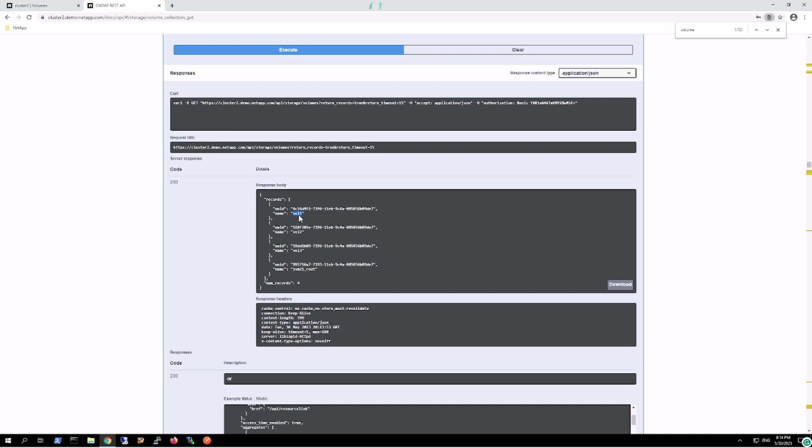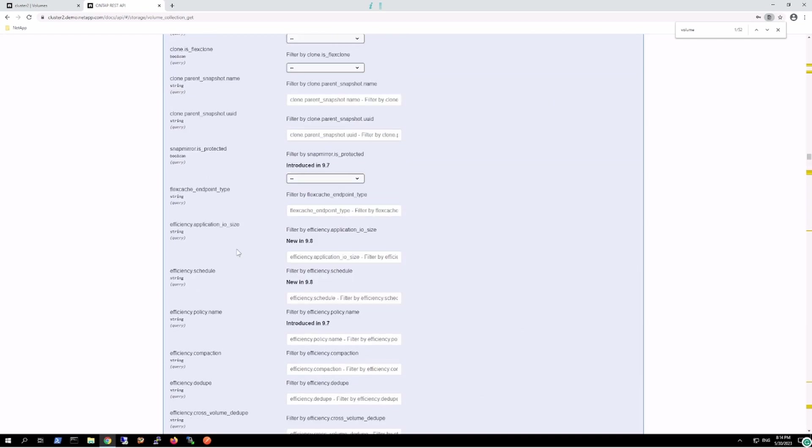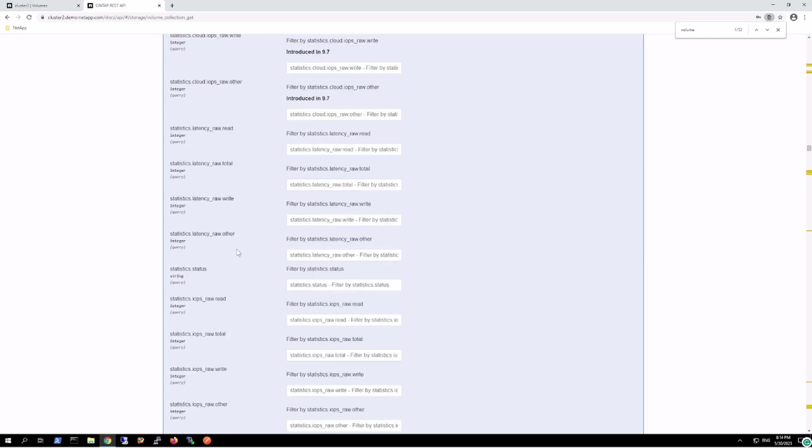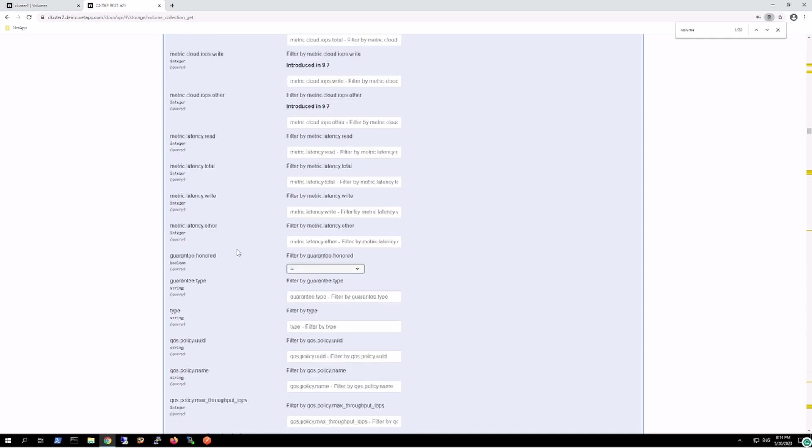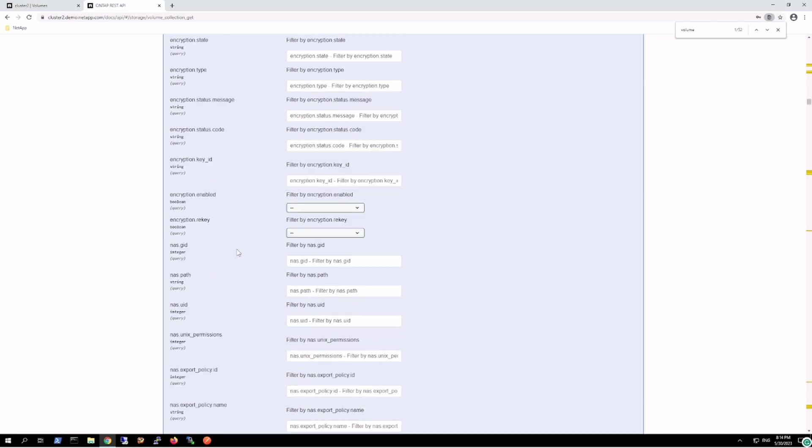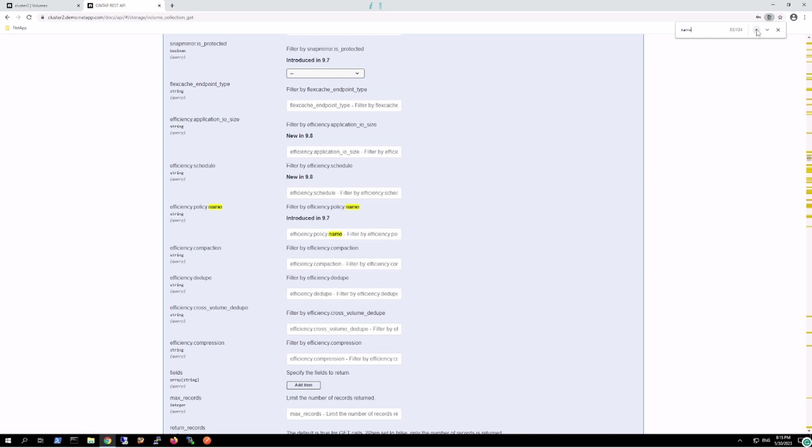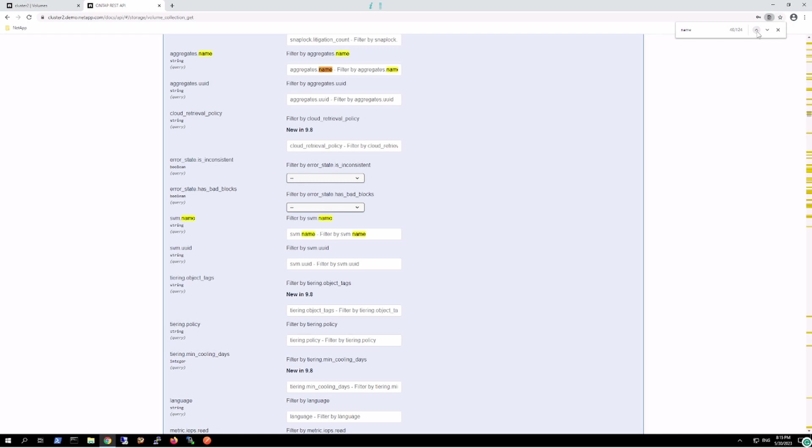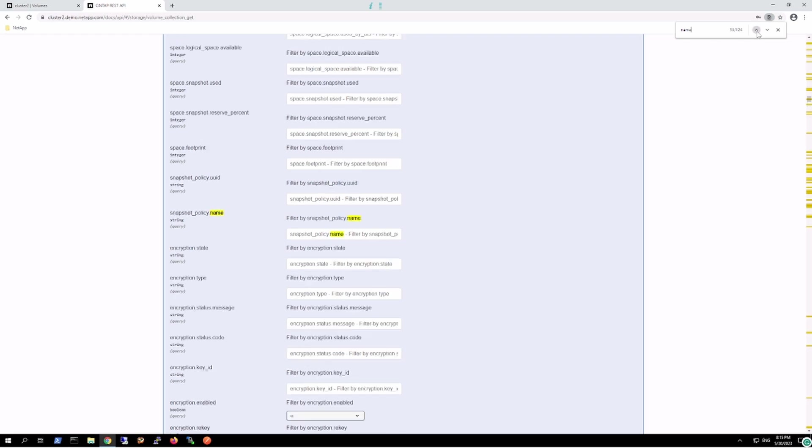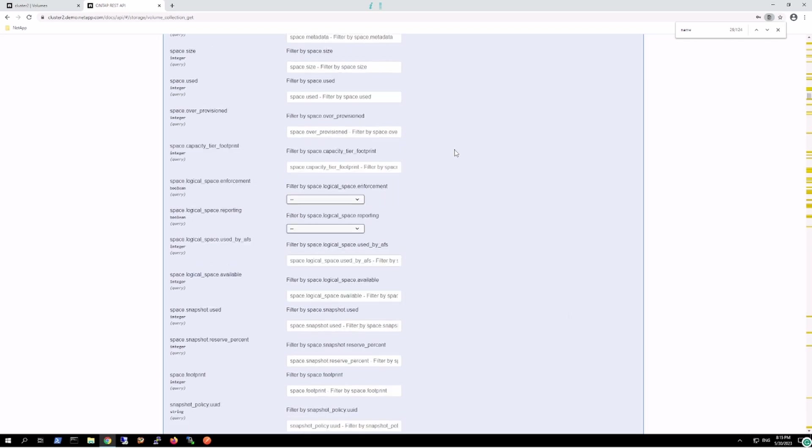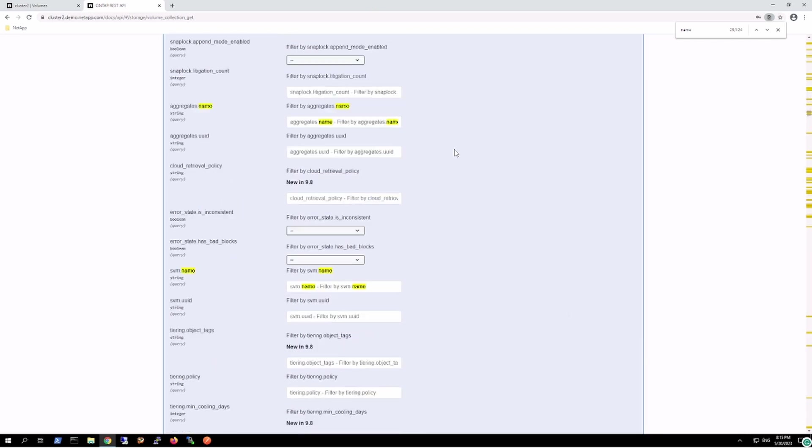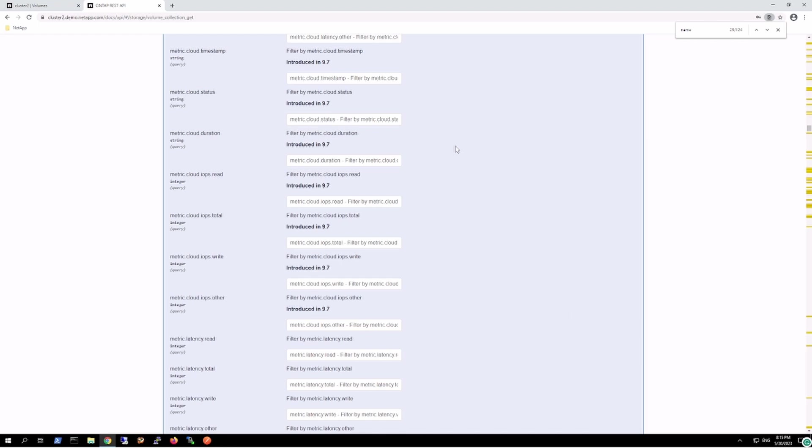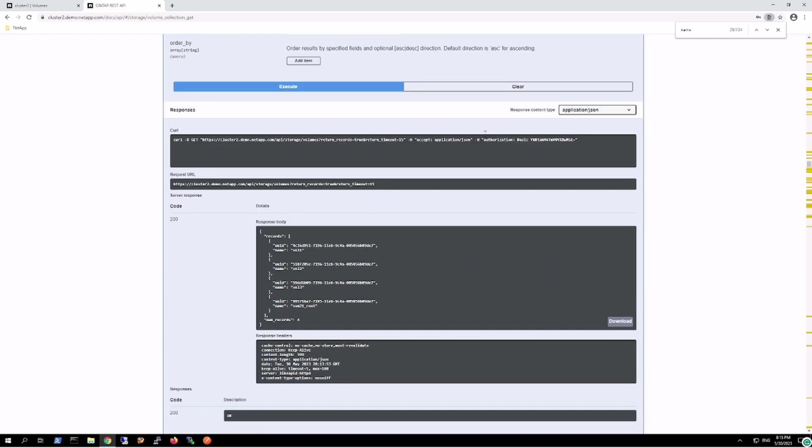If I want to navigate, like I want to go in depth detail about volume one, just in here I want to further filter it out with volume one. In the name, I want to specify the name. In here, I want to filter it with the name volume one.